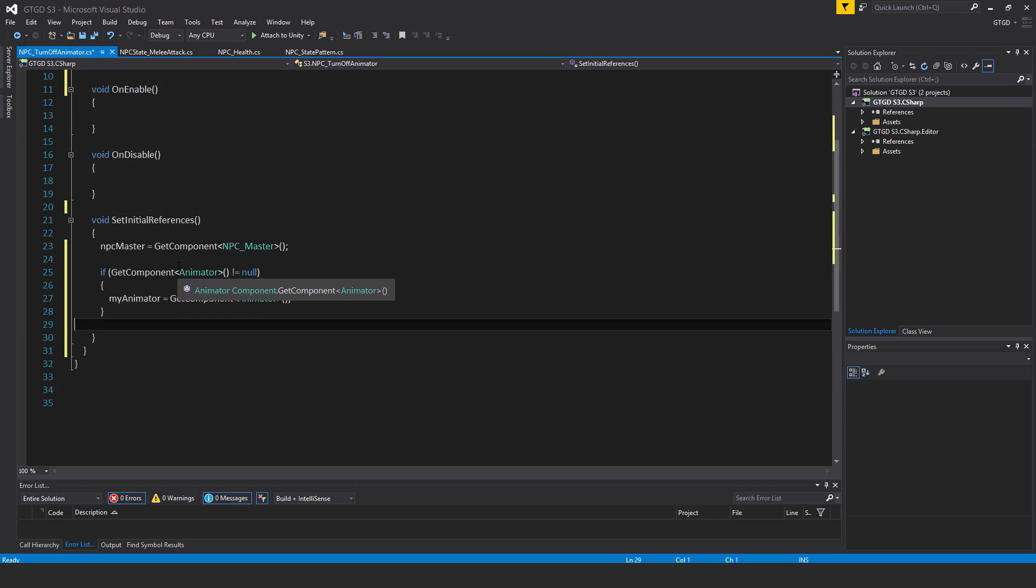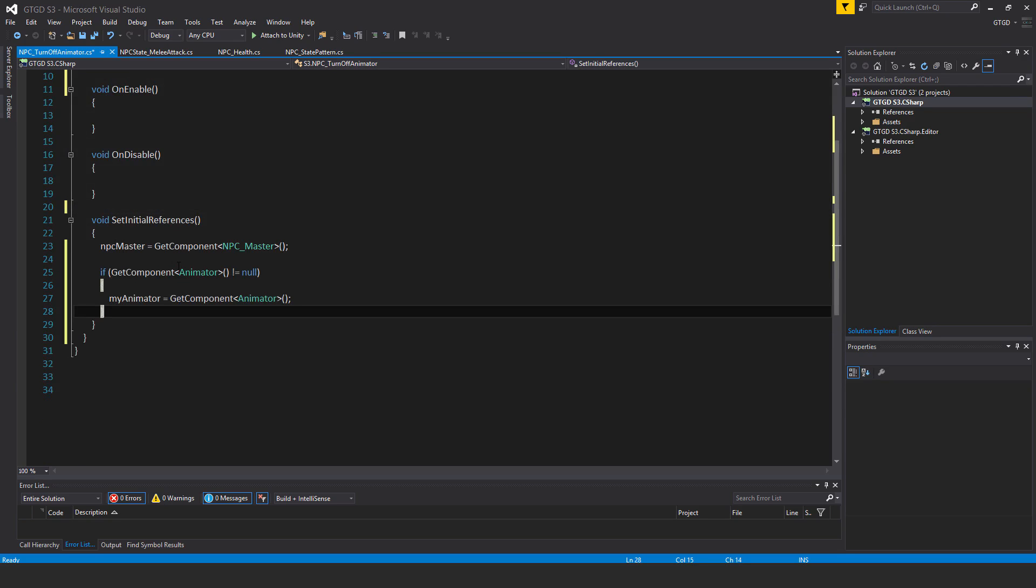Inside of set initial references, I have NPC master is equal to get component NPC master. And then after that, if get component animator is not equal to null, then my animator is equal to get component animator.